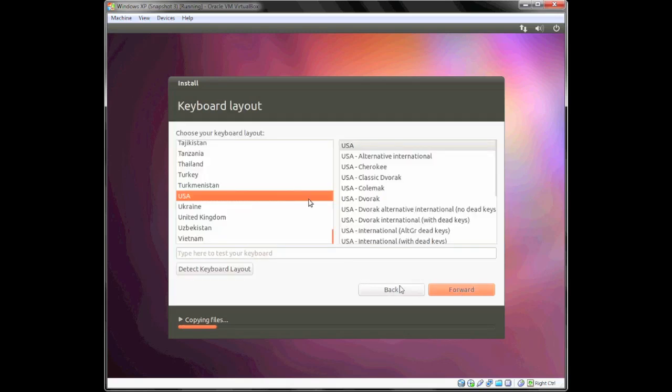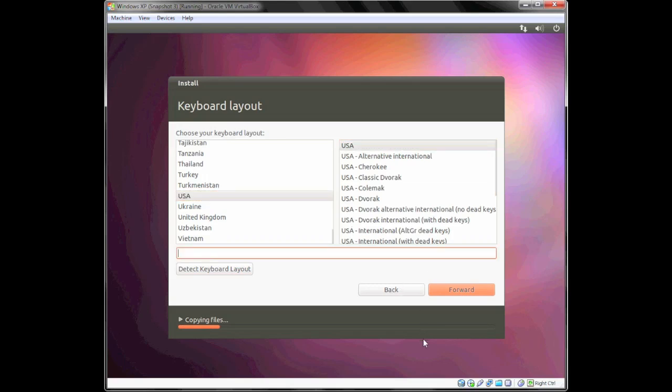Okay, keyboard layout is pretty much self-explanatory. I'm in the USA. I use the USA keyboard. You can test if you want, and it works fine. Select forward.